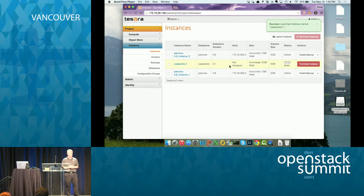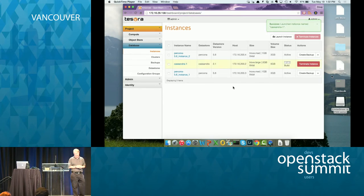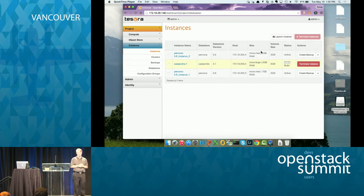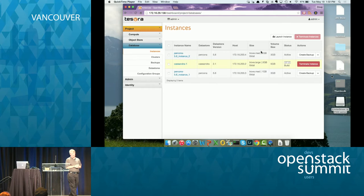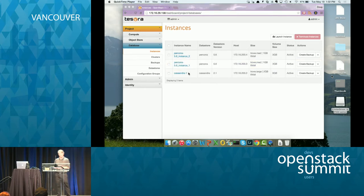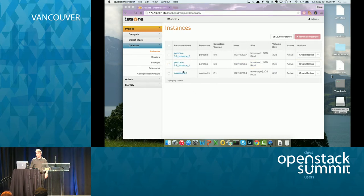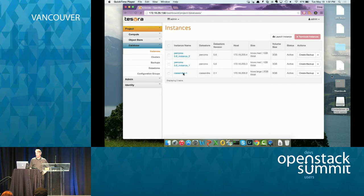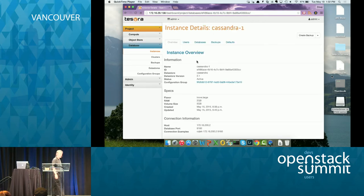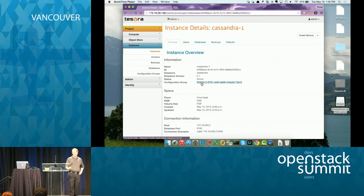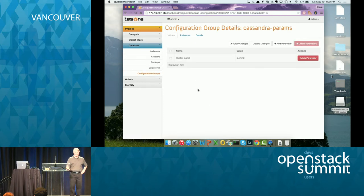Now let's launch a Cassandra instance and attach that configuration group at the time of launch. So we're just launching a large flavor with five gig volume and we're going to go into the advanced panel and pick Cassandra parameters configuration group and launch it. So there's our instance building. And let's just look at it. So you can see in the details it's got the configuration group attached.